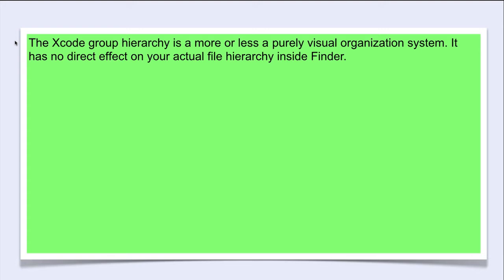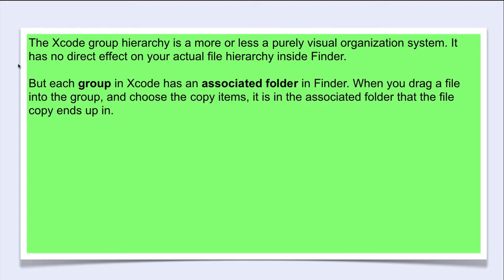It has no direct effect on your actual file hierarchy inside Finder. But each group in Xcode has an associated folder in Finder.